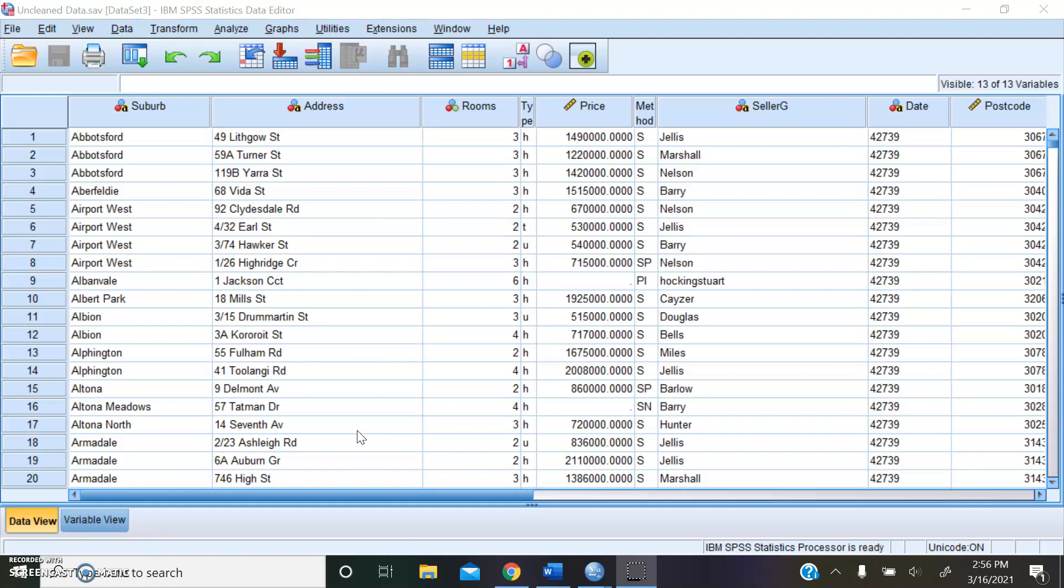As a Miami student, you have access to this software for free. You just have to make sure you are running the Miami VPN through Cisco AnyConnect while you are using the software. This software allows for high-level statistical analysis to be done on its platform, and it allows for some preprocessing techniques to be applied before you conduct your analysis.